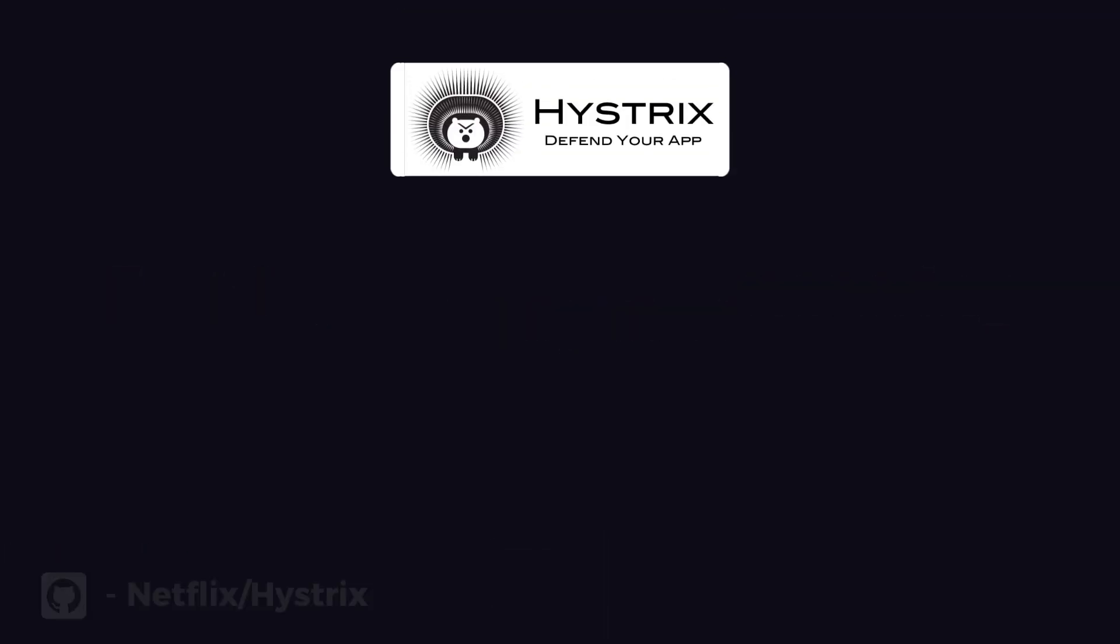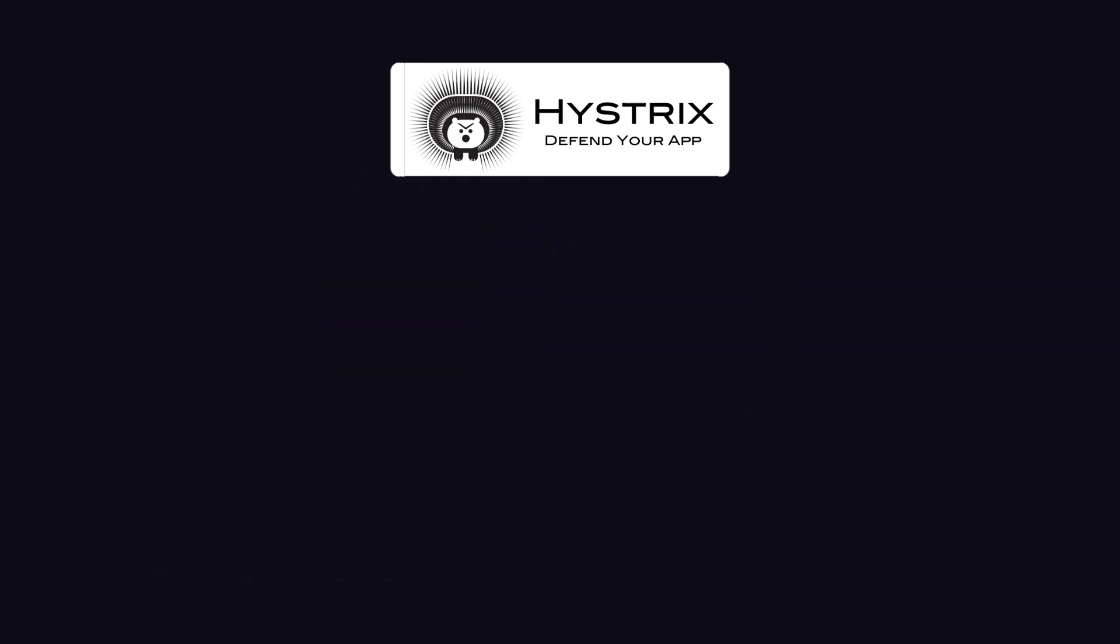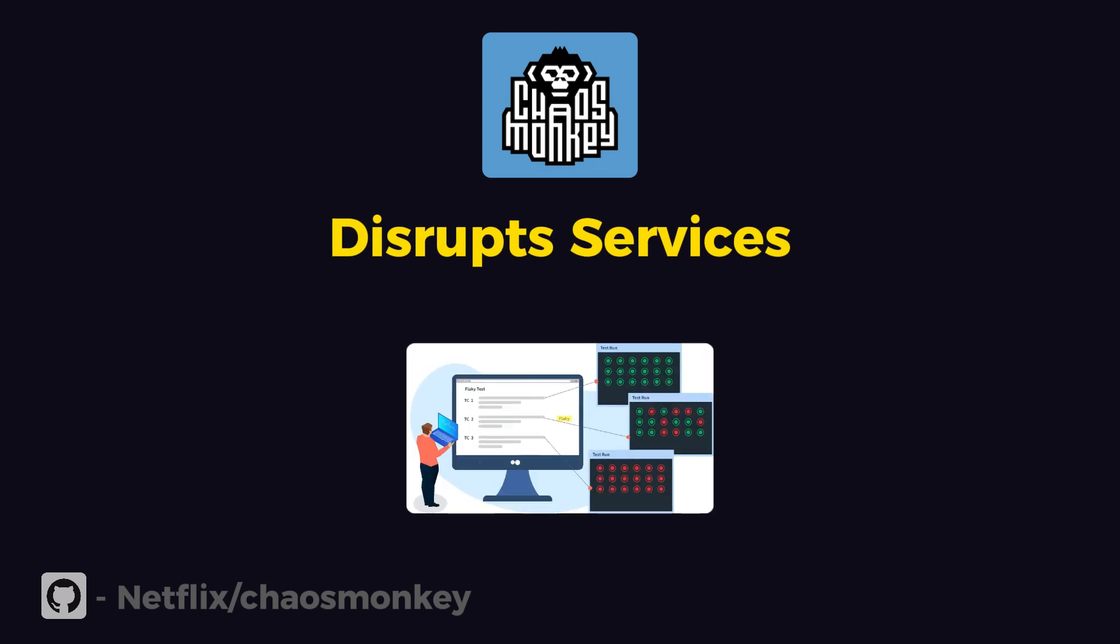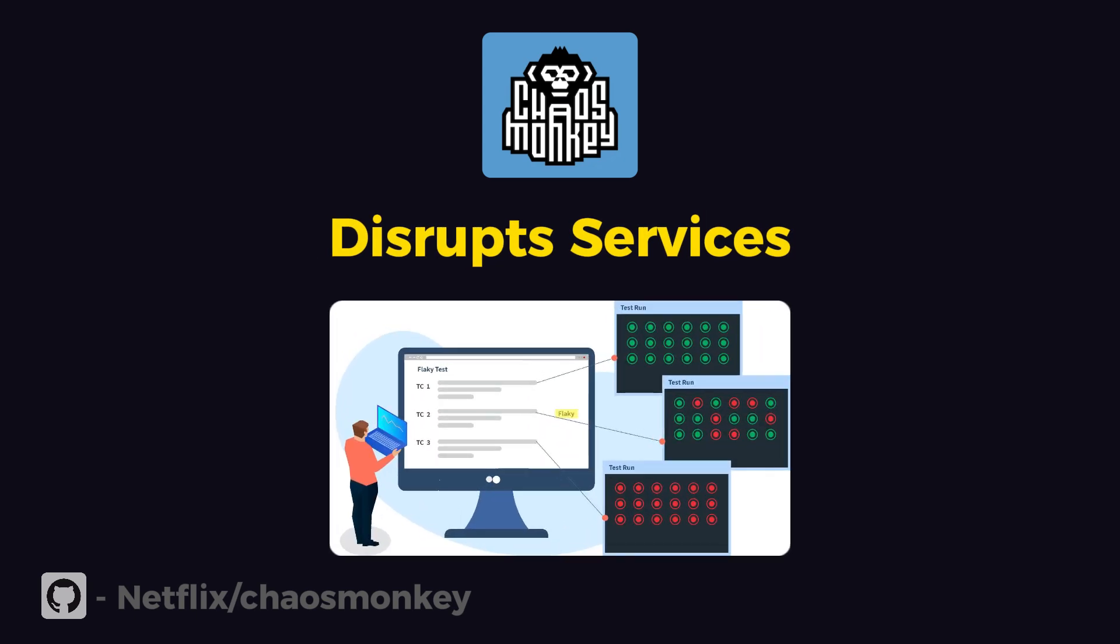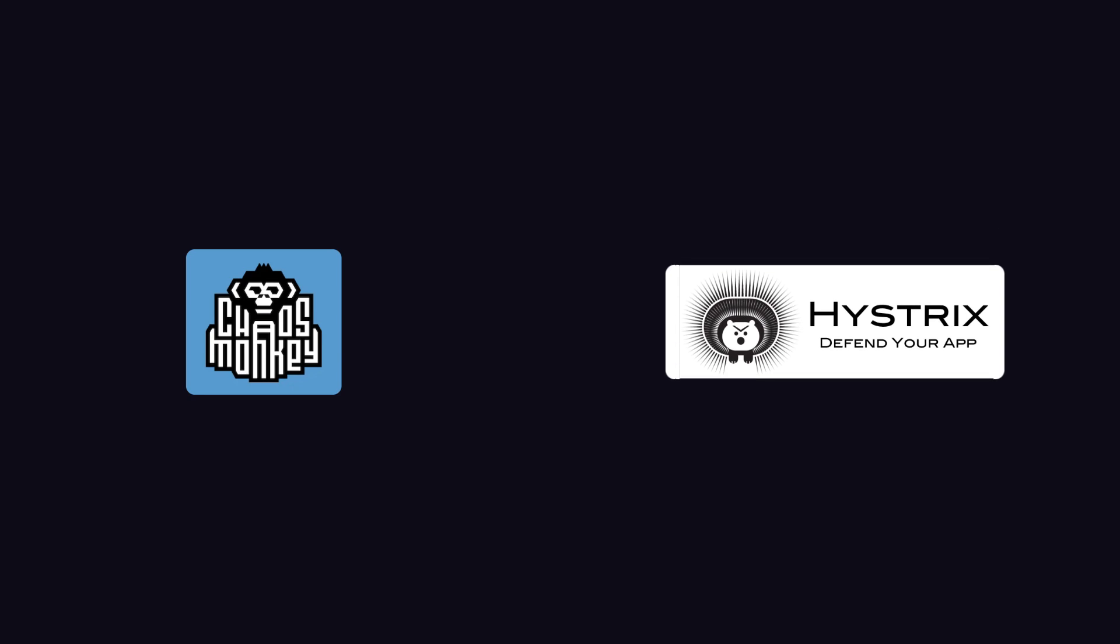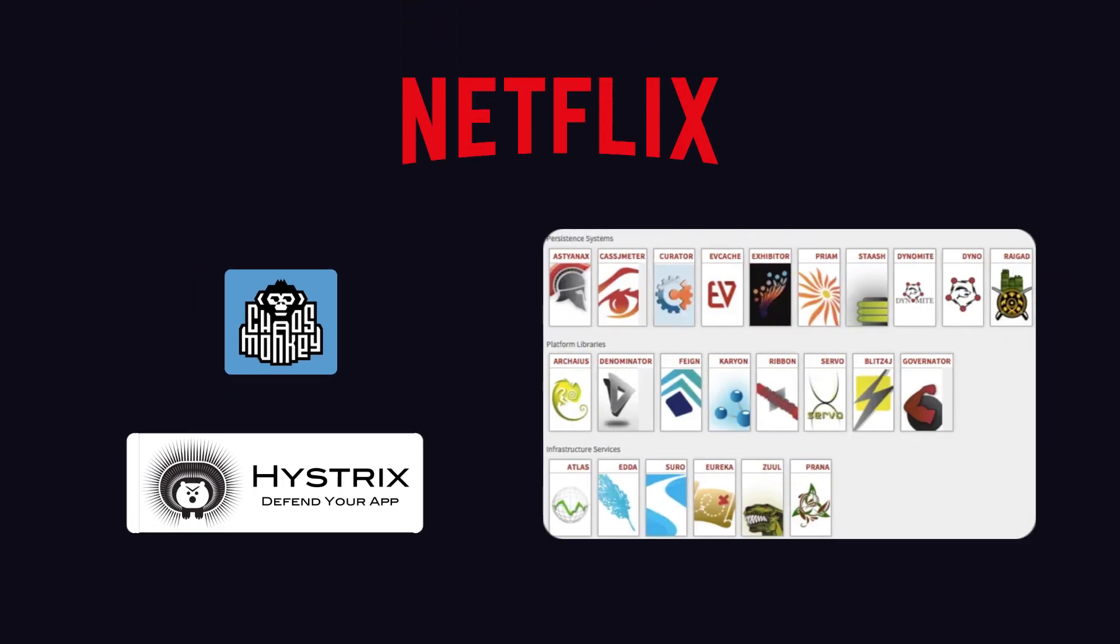They also use Hystrix, an open-source library, to provide latency and fault tolerance for their microservices. The company also uses Chaos Monkey, an open-source tool that intentionally disrupts services to test failure scenarios. Interestingly, both Chaos Monkey and Hystrix were created by Netflix, and they have many other similar great open-source projects as well.